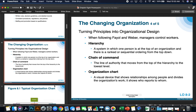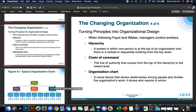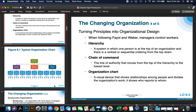When following both Henry Fayol and Max Weber, managers control workers. There's a clear hierarchy — a system where one person is at the top and there is ranked or sequential ordering from the top down. There's also a chain of command, which is the line of authority that moves from the top of the hierarchy to the lowest level. An organizational chart is a visual device that shows the relationships among people and divides the organization's work, showing who reports to who.